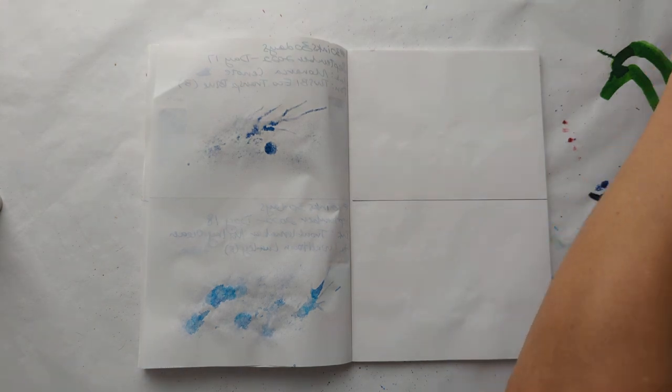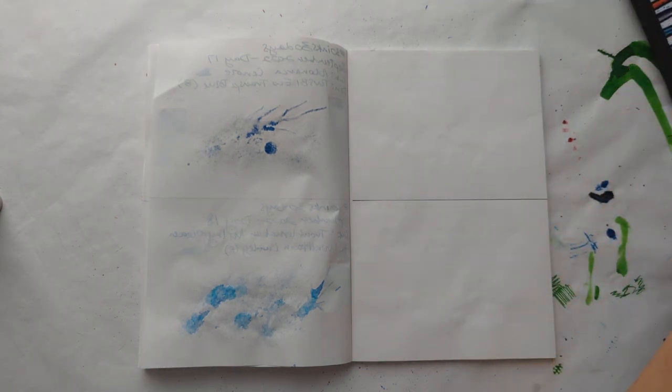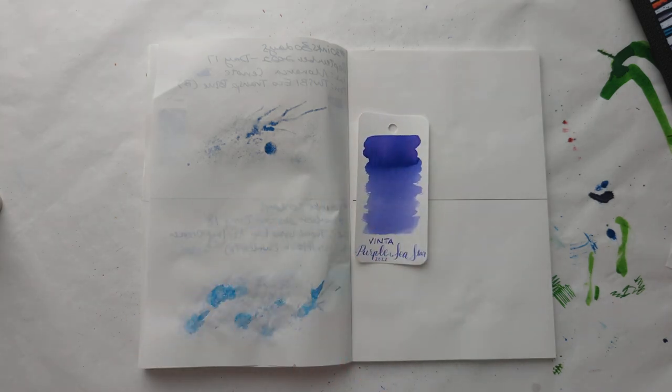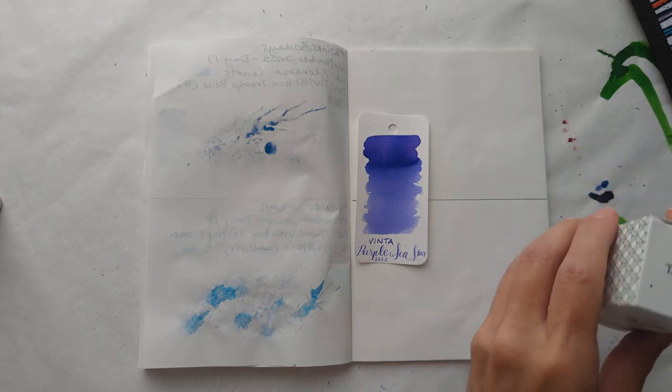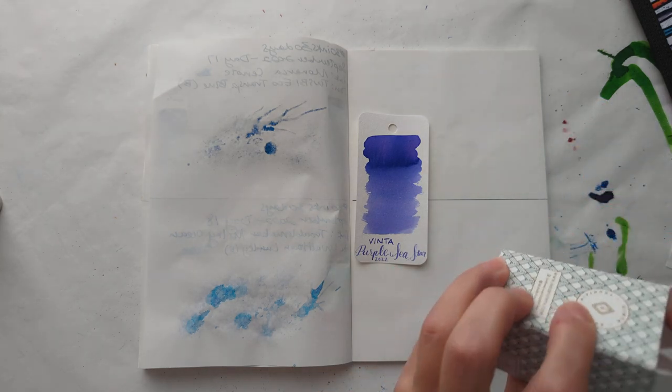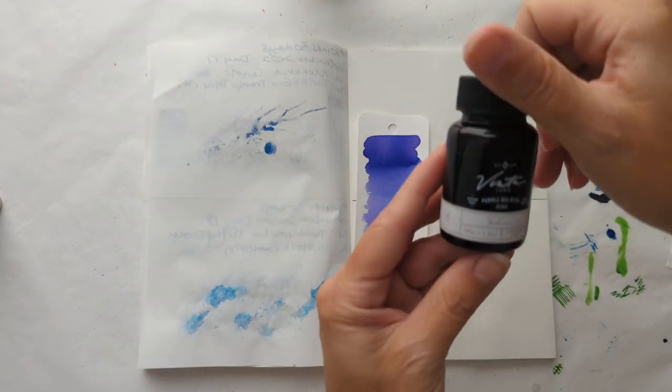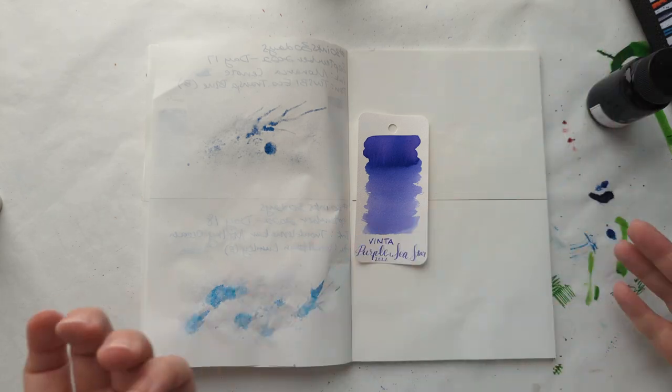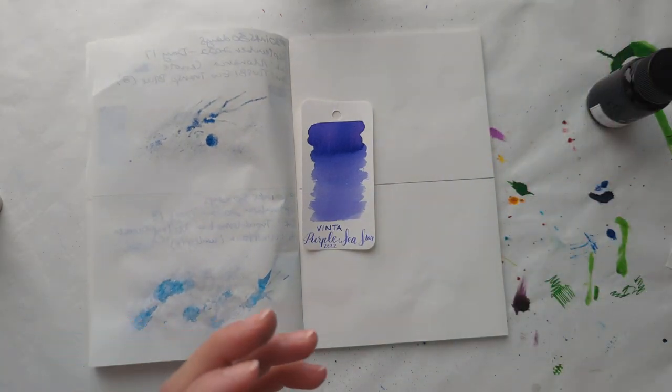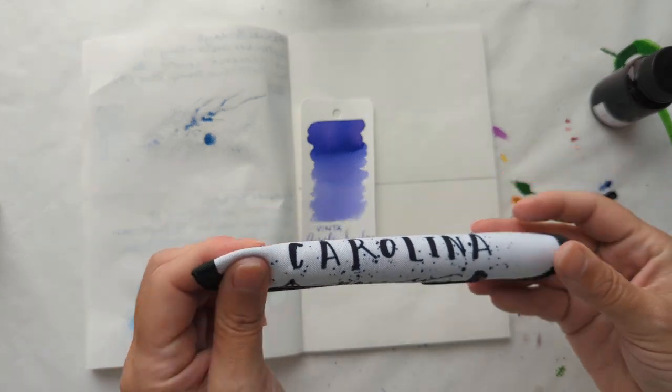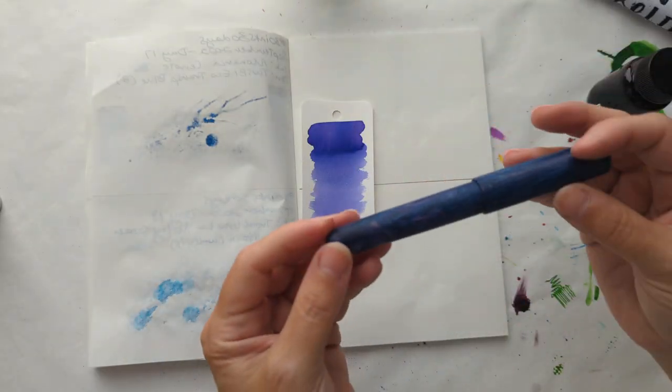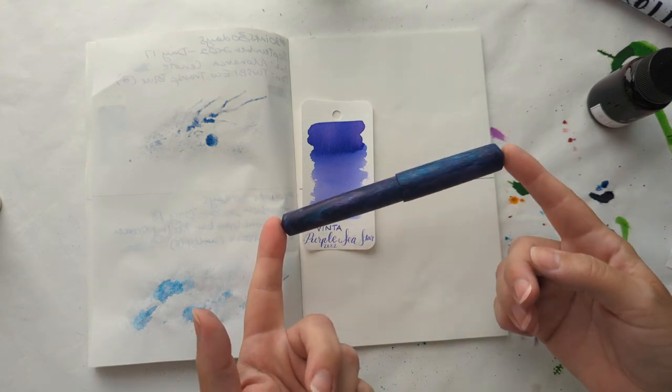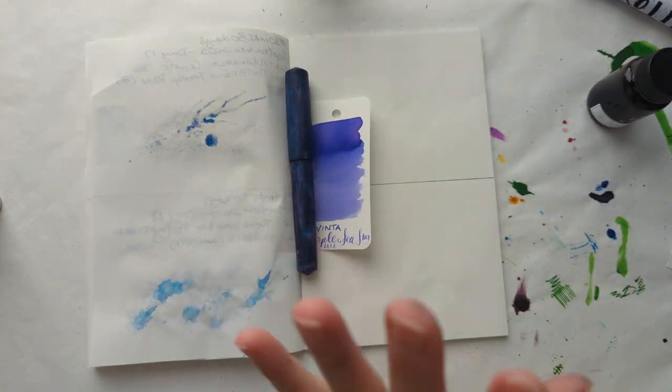Wait, I'm missing something. There you are. Okay, so today we have Vinta Tabuan or Purple Sea Star. This is the ink that was at the 2022 San Francisco Pen Show. I put it in a pen. It's so beautiful. I haven't looked at it in, it feels like a month at least a couple weeks. Lovely.